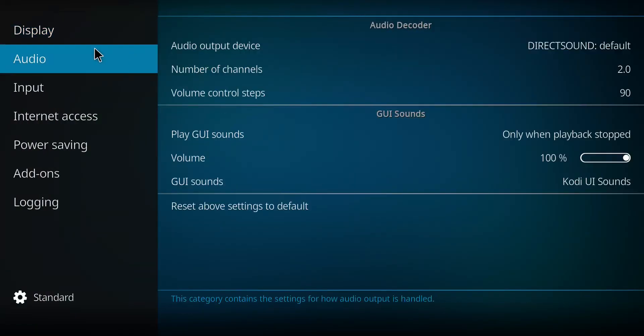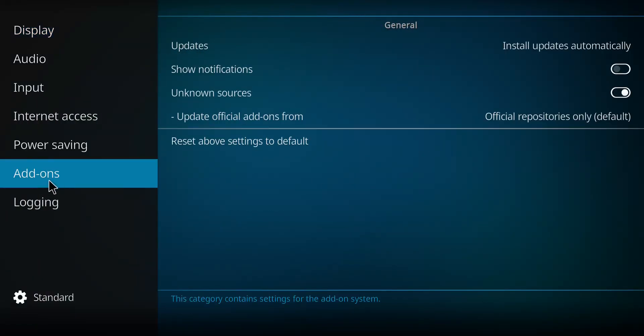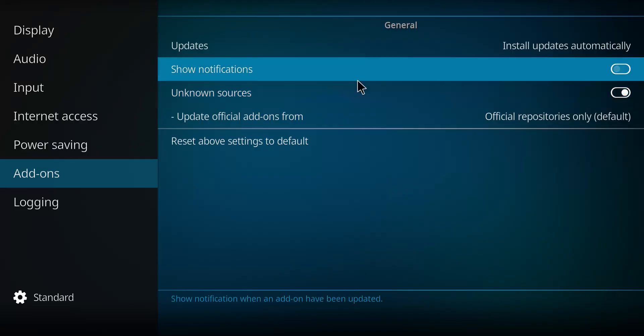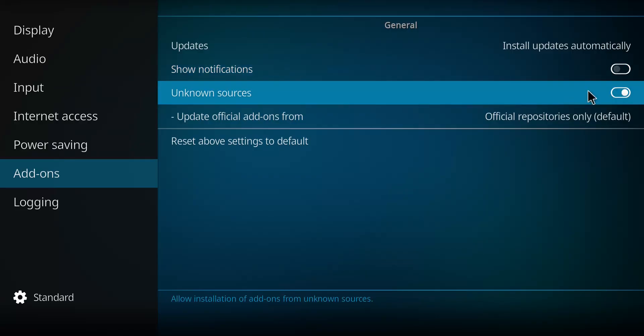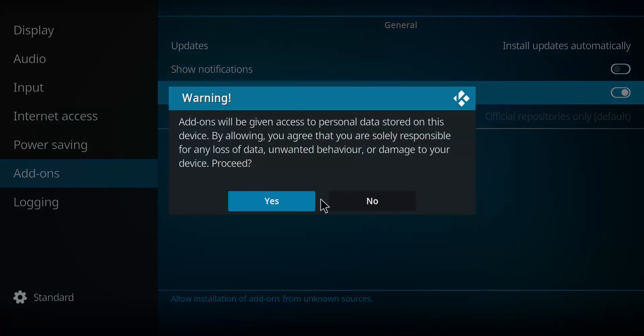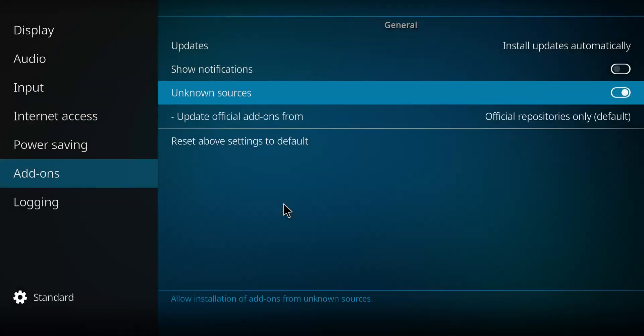Next, move on up here to Add-ons, move to the right and up to Unknown Sources. Notice how mine is checked off. If yours is like that, you press it once, you press yes, and you never repeat that step again.